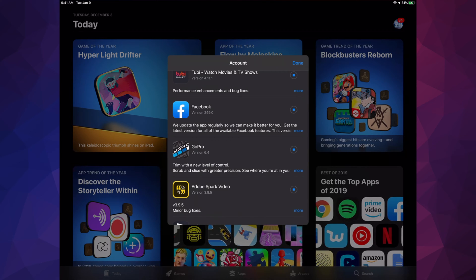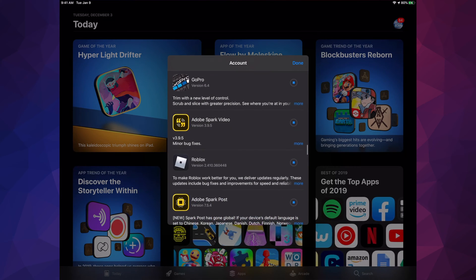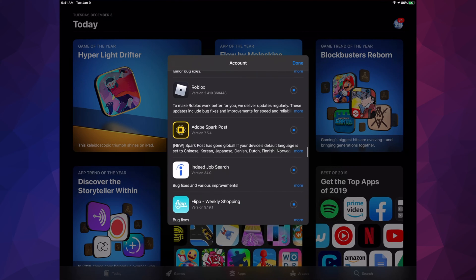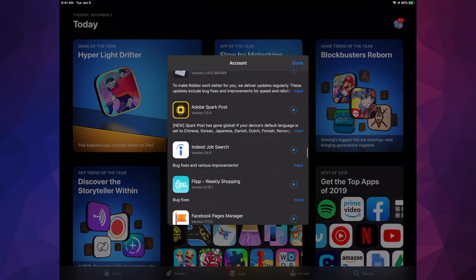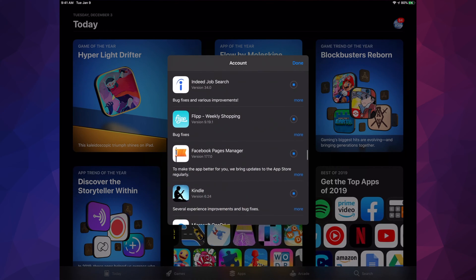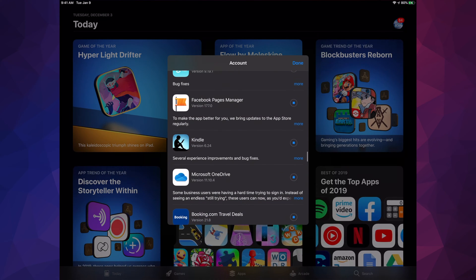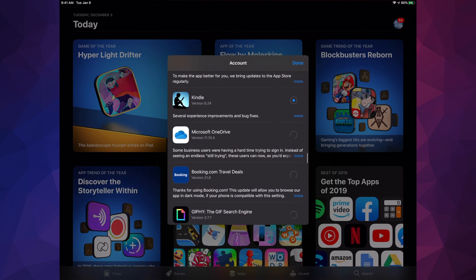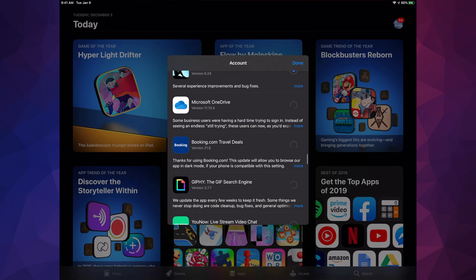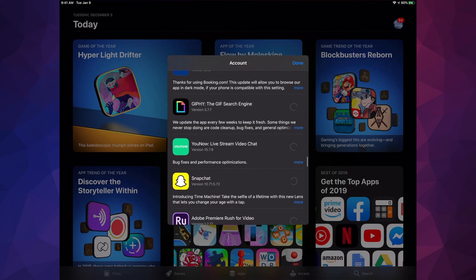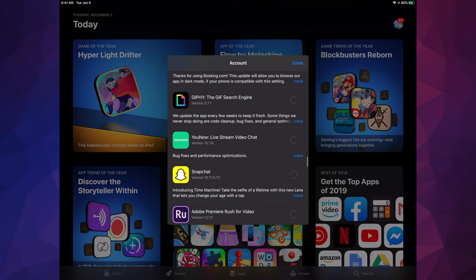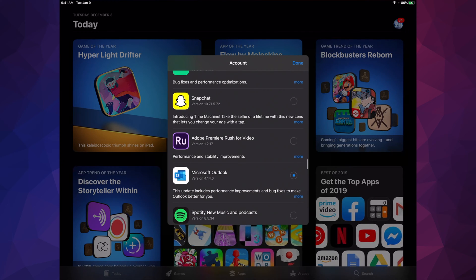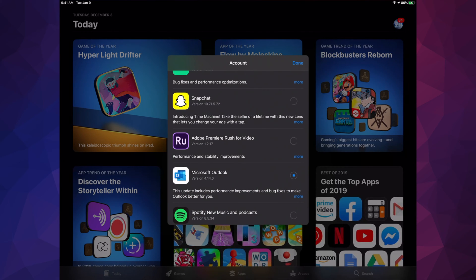Just like I showed you before, we have GoPro, Adobe Spark Video, Roblox, Adobe Spark Post, Indeed, Flip, Facebook Page Manager, Kindle, Microsoft OneDrive, Booking.com, The GIF Search Engine, Snapchat - obviously that's still loading because we hit Update All.